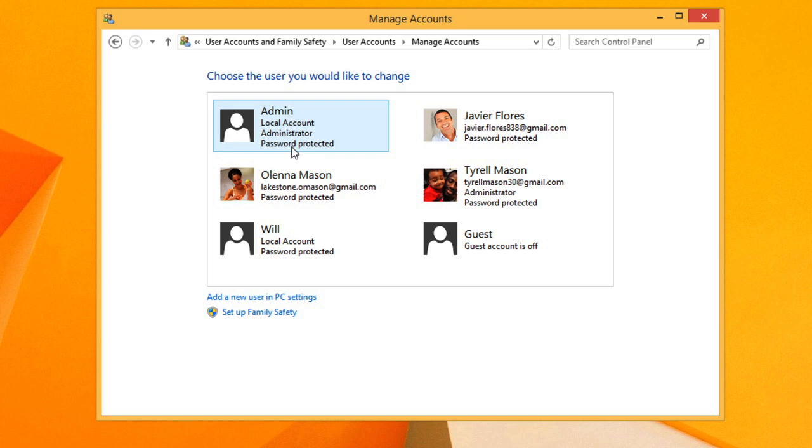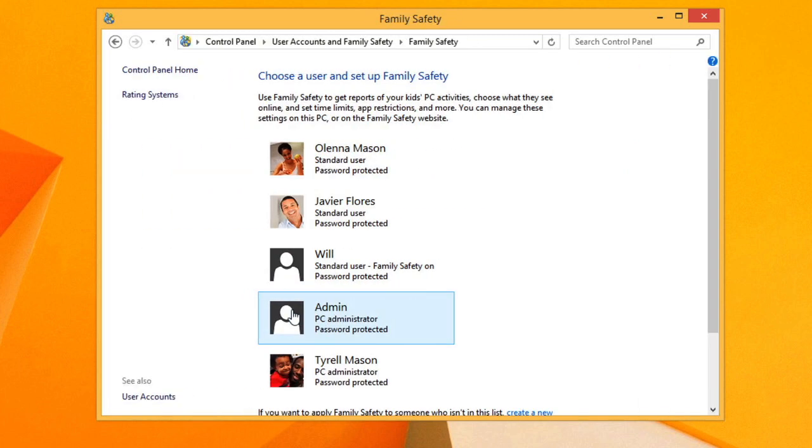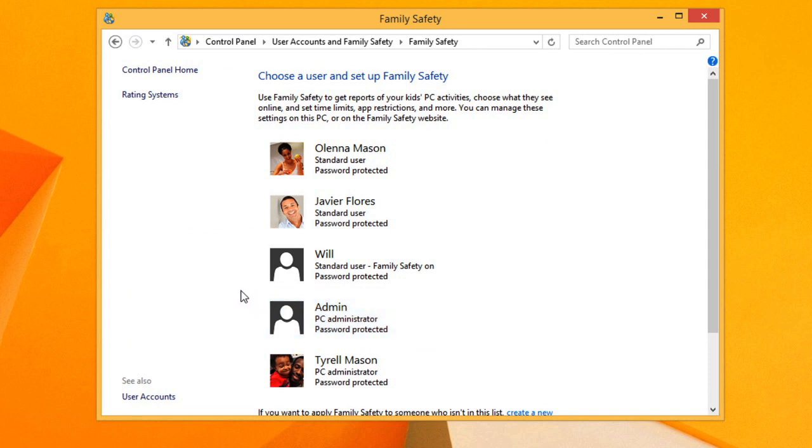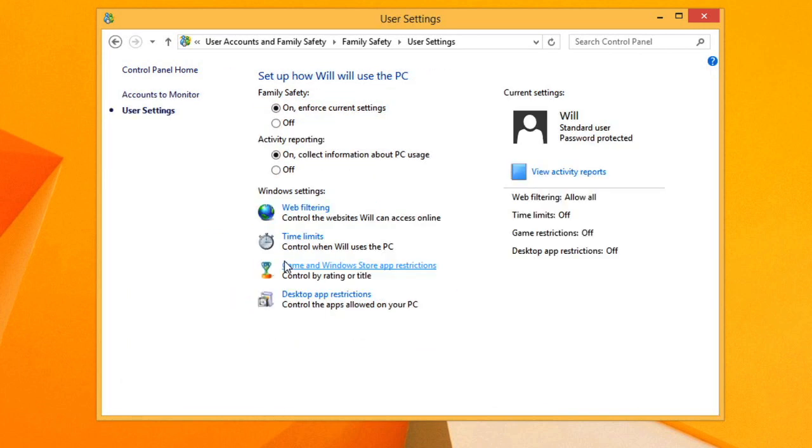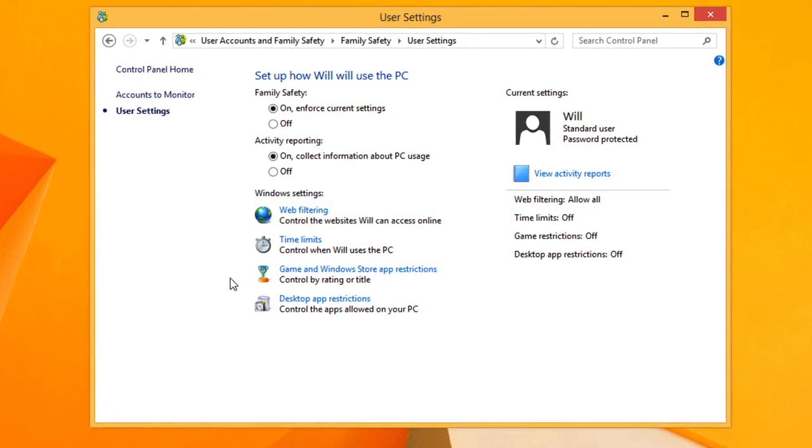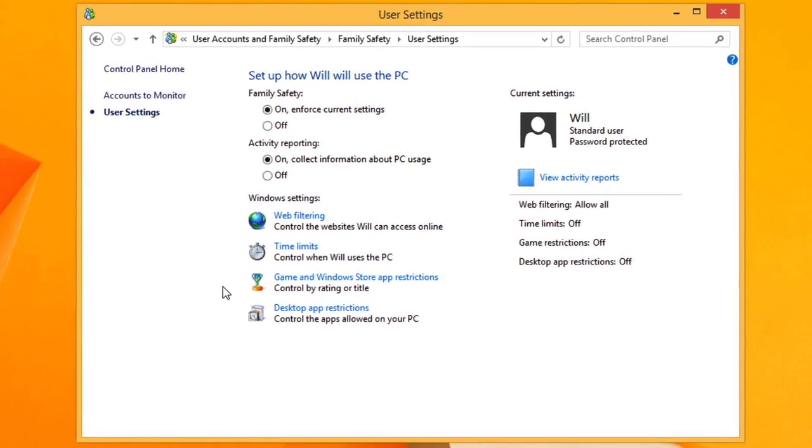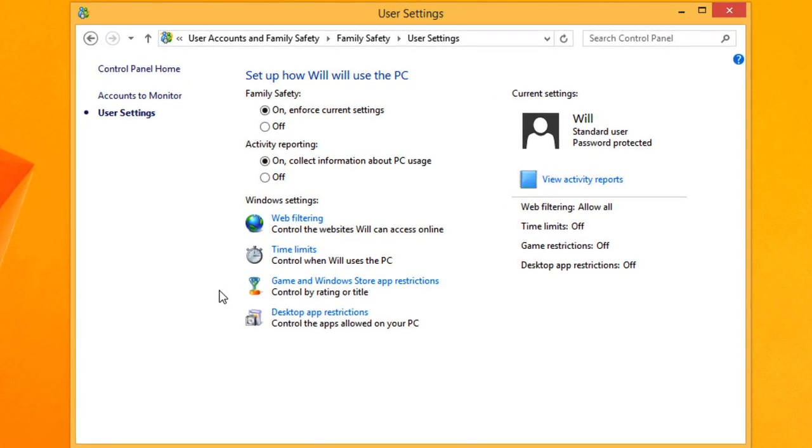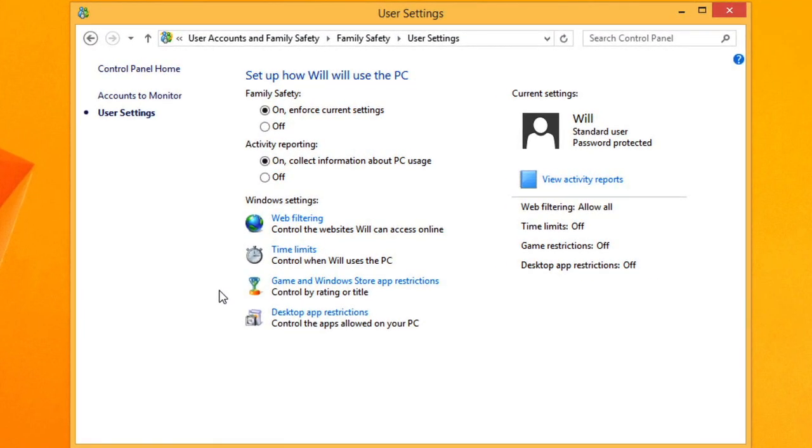If you'd like to turn on parental controls, you can click Set Up Family Safety and then select the account that you want to change. It should be noted, though, that in order to edit parental controls, at least one account will need to be set to child.